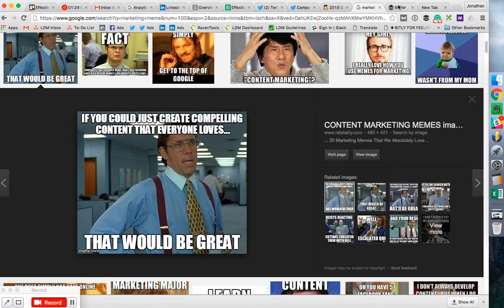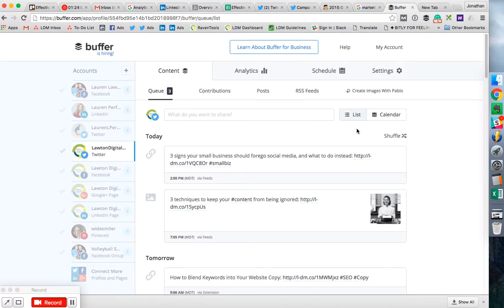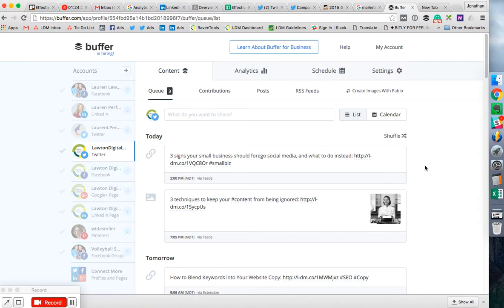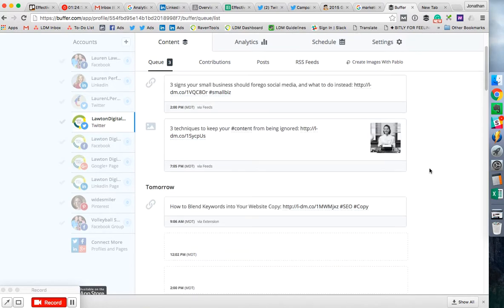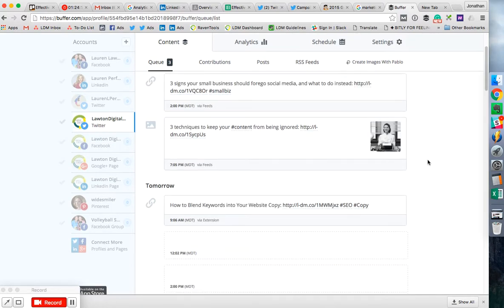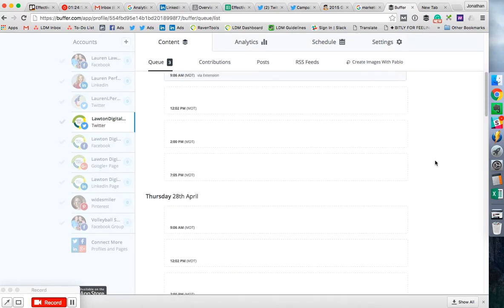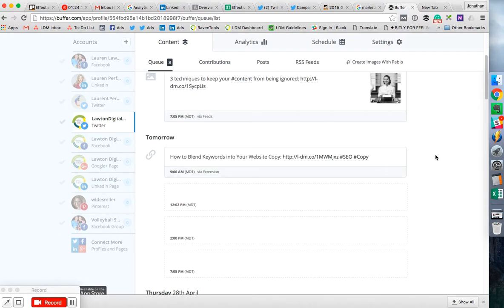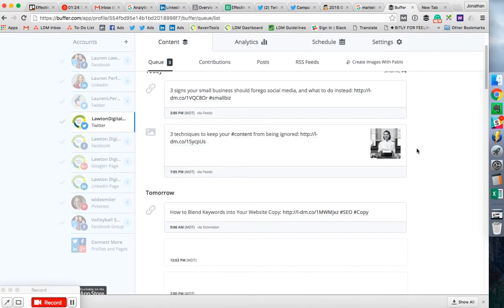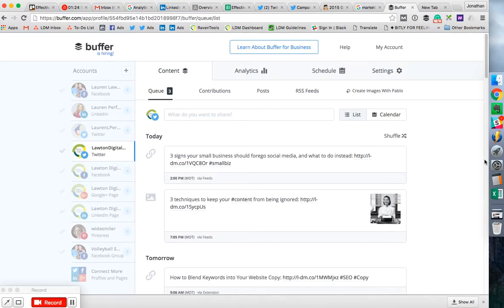Finally there's the Buffer app itself. So you log into the Buffer app and you have content right here, and queue. And so your queue is basically slots that it'll fill up when you add things to the queue.